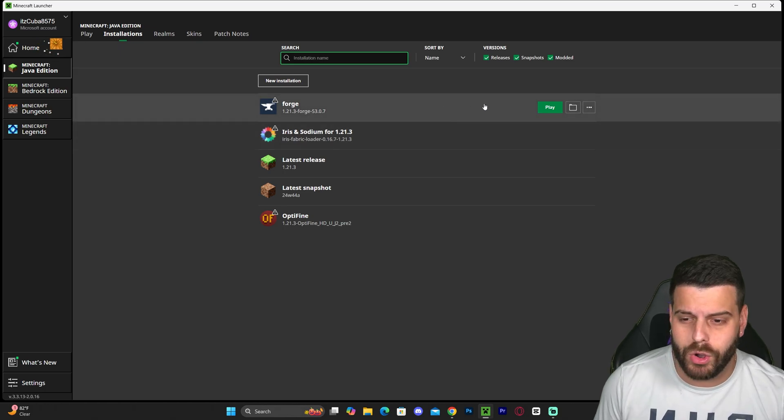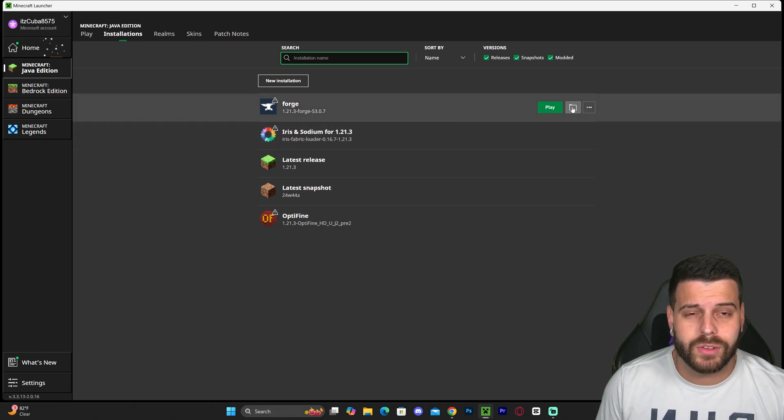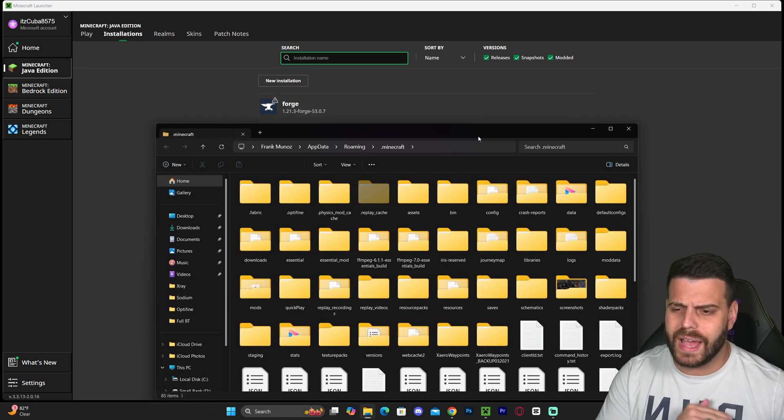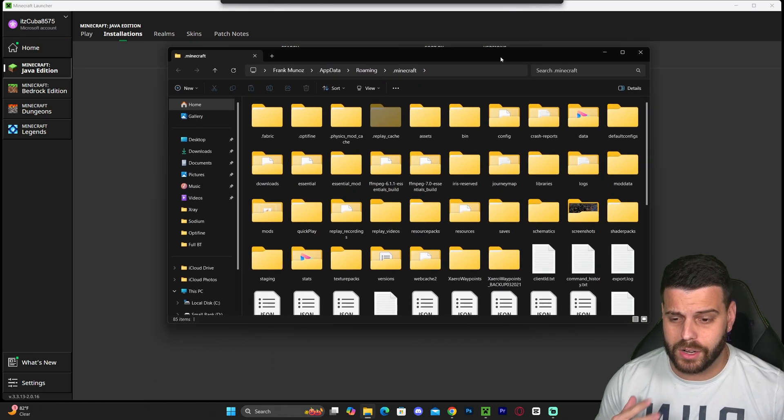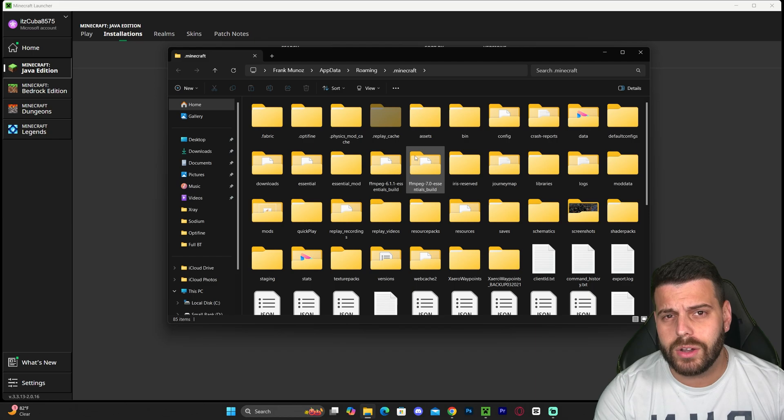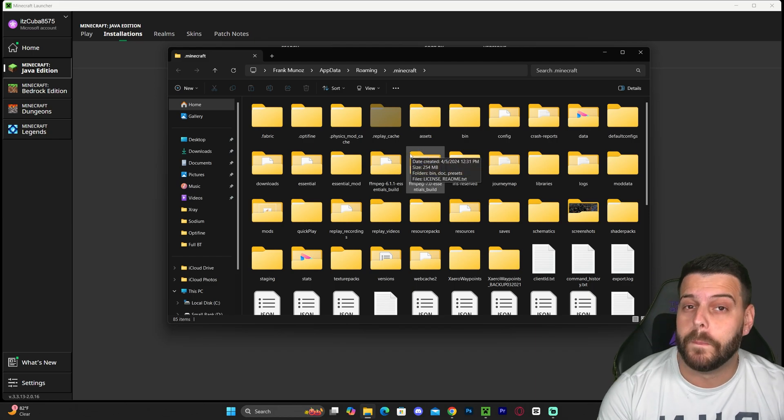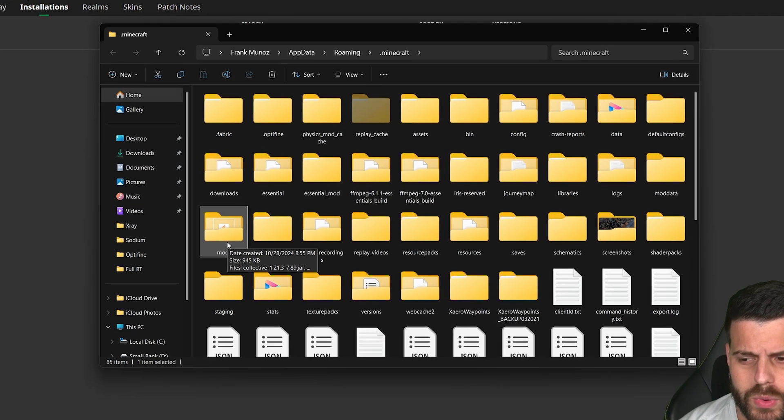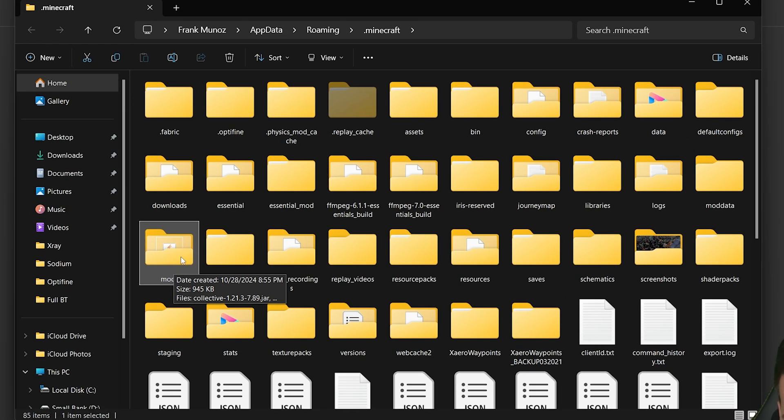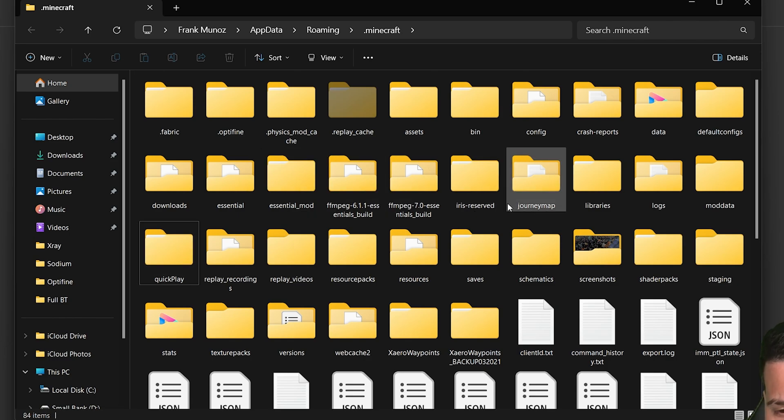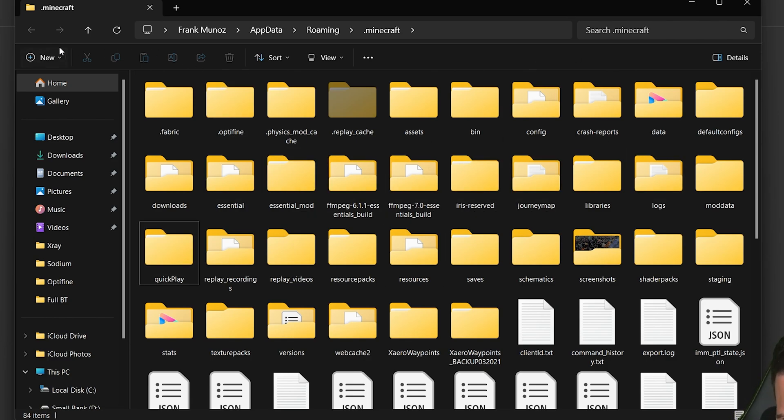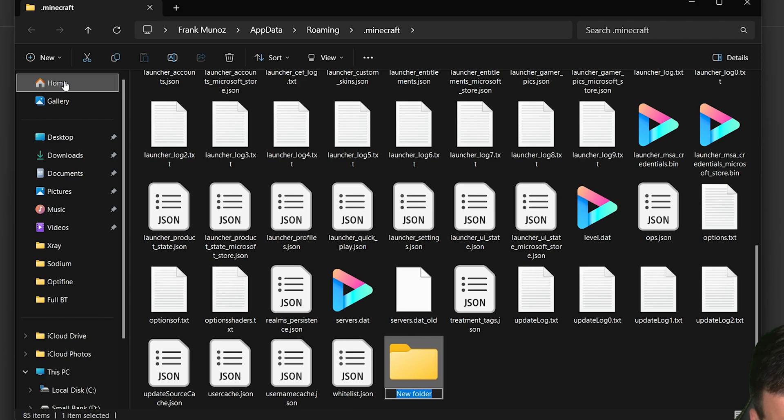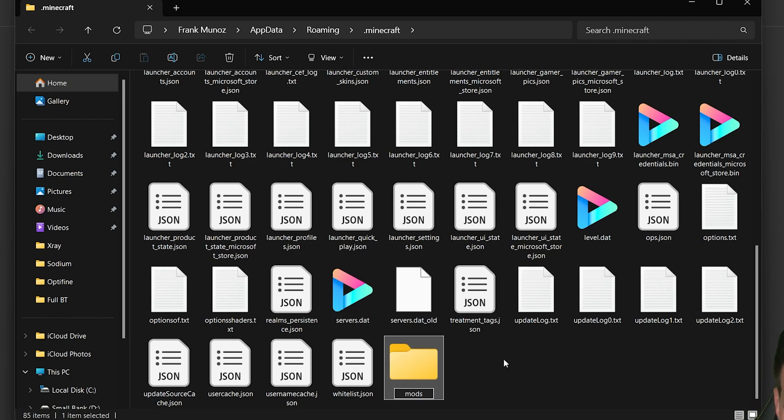Adding mods to Forge is super easy. Hover over Forge, click on the folder icon, and that will open a folder with a lot of files and folders. You're looking for a folder called Mods (M-O-D-S). As you can see, we have a mods folder here. But if you don't have that folder, you can always hit New, then Folder, and name it Mods yourself.